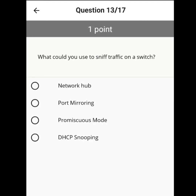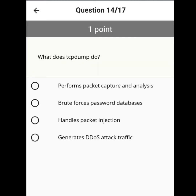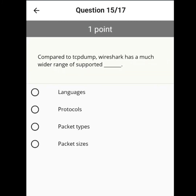What could be used to sniff traffic on a switch? What does tcpdump do? Tcpdump performs packet capture and analysis. Compared to tcpdump, Wireshark has a much wider range of supported protocols.